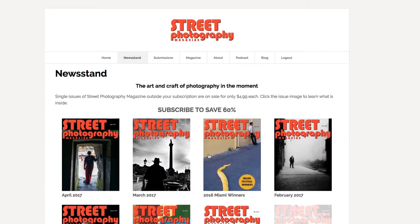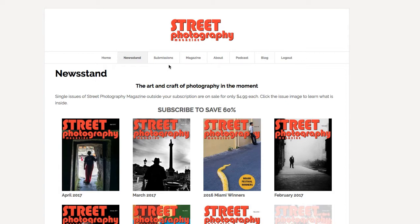Takes me right to the newsstand. And I can go back to the home page, but I'll just take you here.